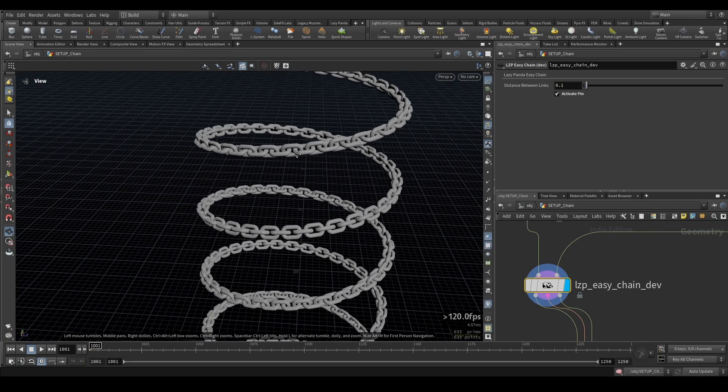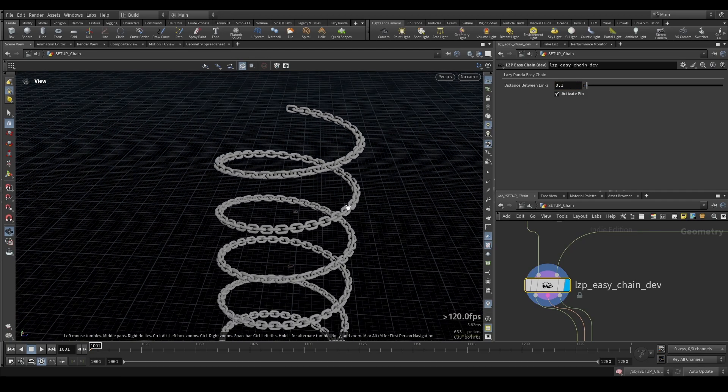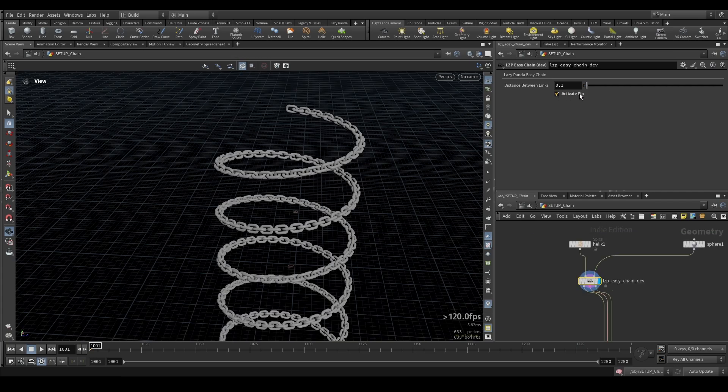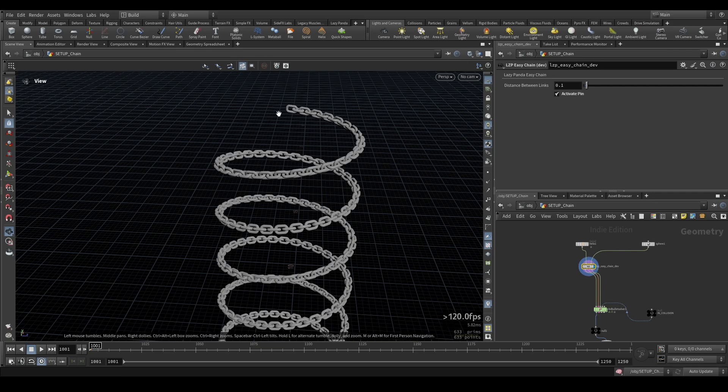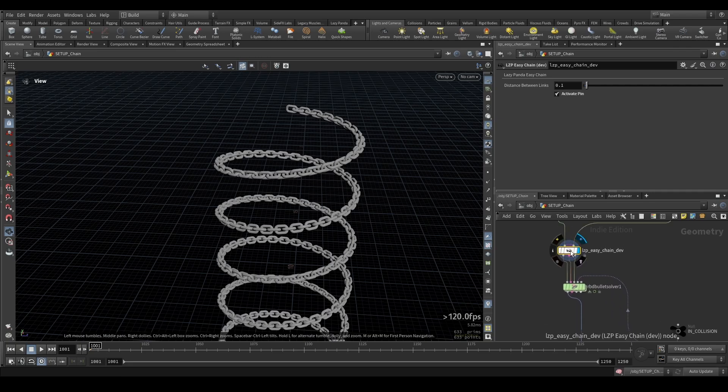I will leave this to 0.1. You don't really have to touch that. If you use that links in the further versions there will be an option to add more links and like different types and whatnot and then you have the active pin which sets it so when you put it in an RBD solver that these pinned points they're inactive so they stay in place and they're pinned.